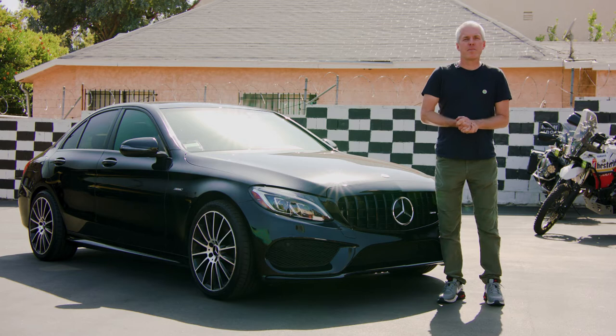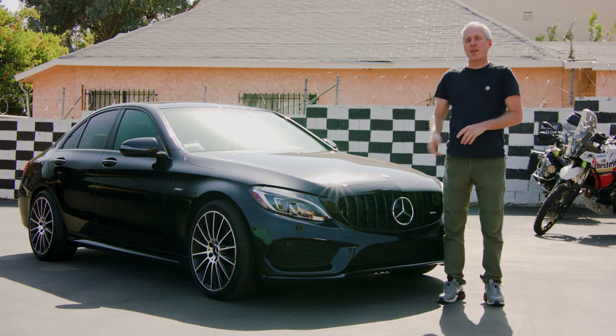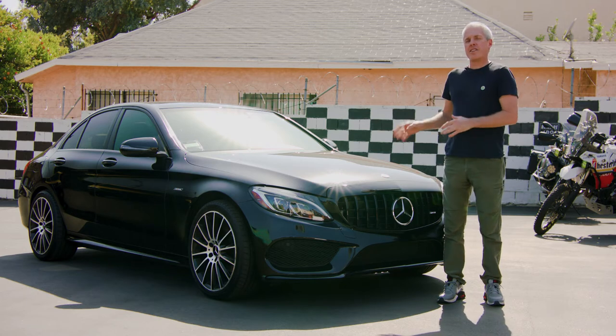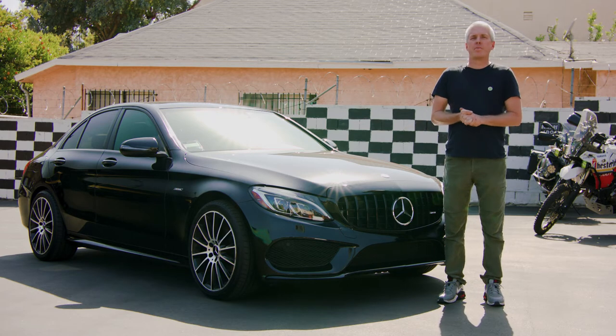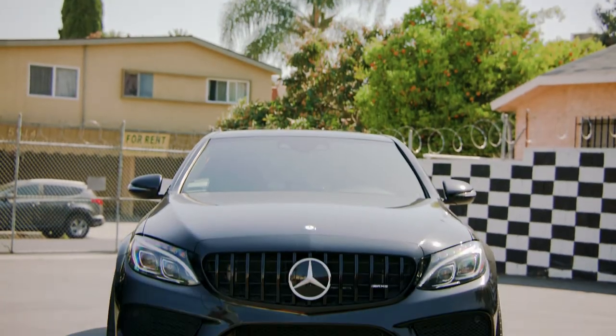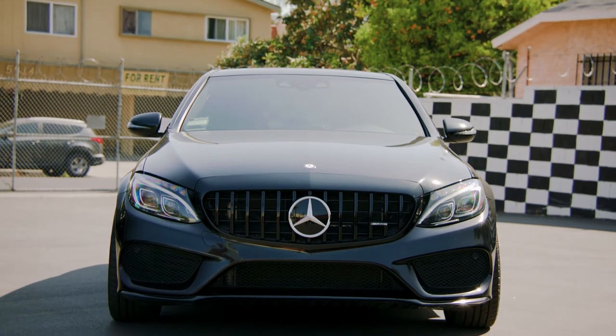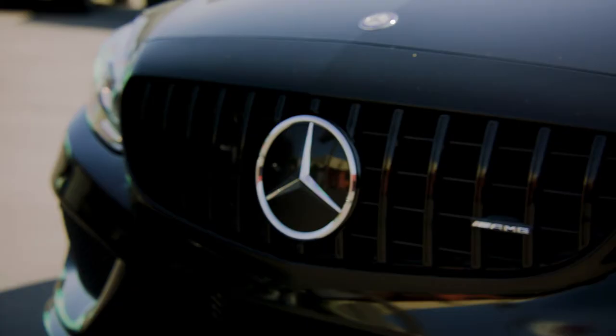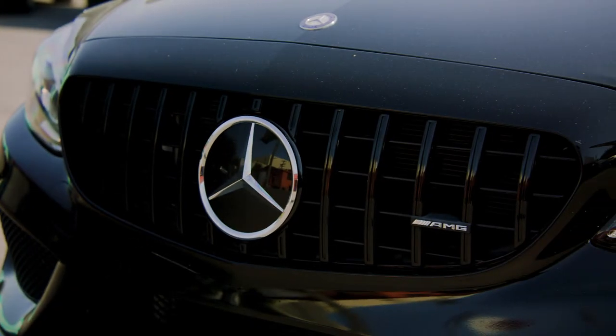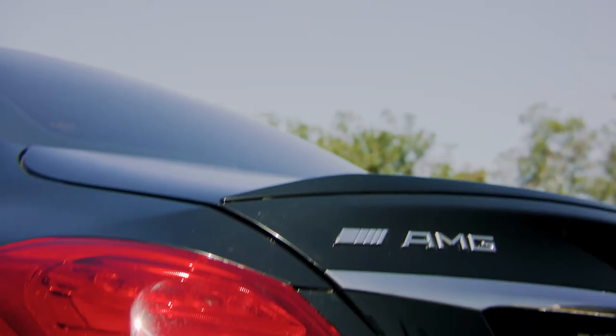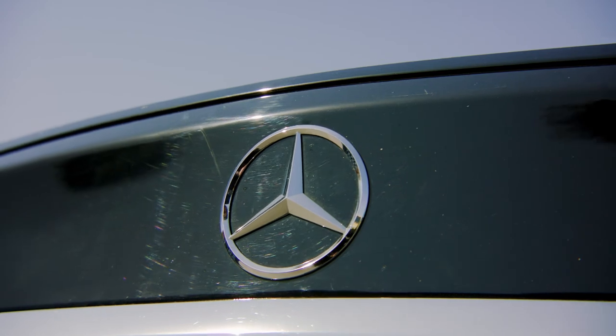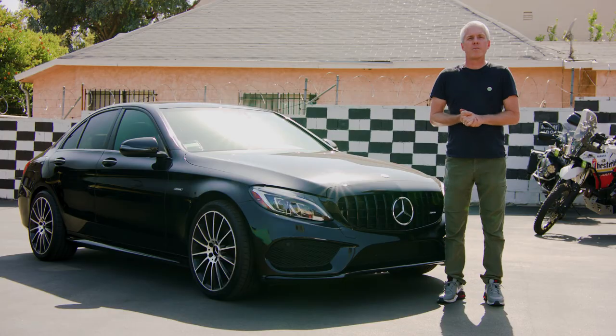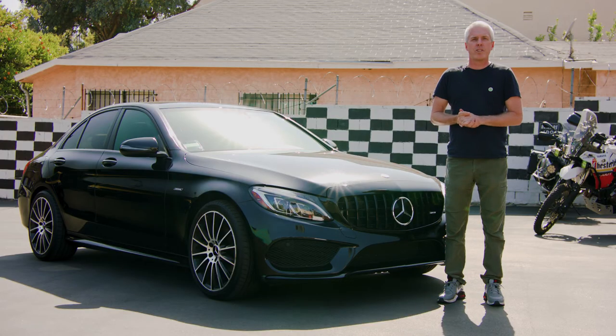Hey, Yuri here from TouchUp Direct. Today we have a C43 AMG Mercedes-Benz we're going to be doing a little touch-up scratch with. Special shout out to the Mercedes-Benz Club. They asked us to do a Mercedes touch-up for them and we're going to show them how it's done.